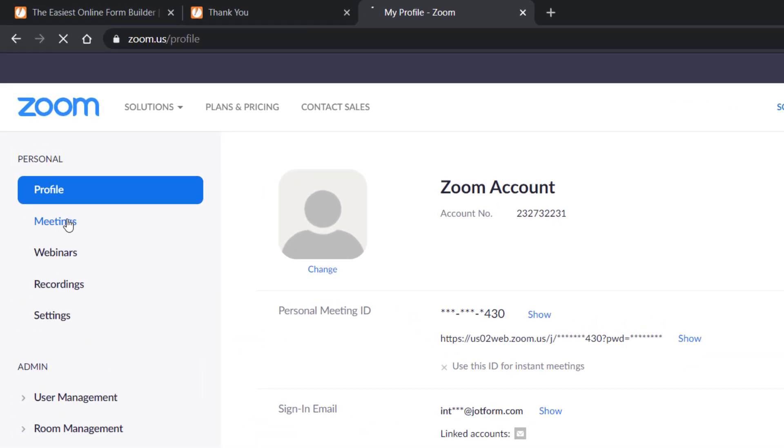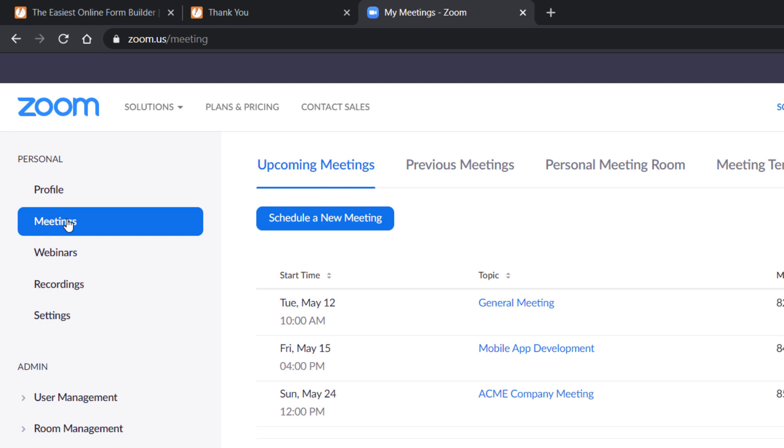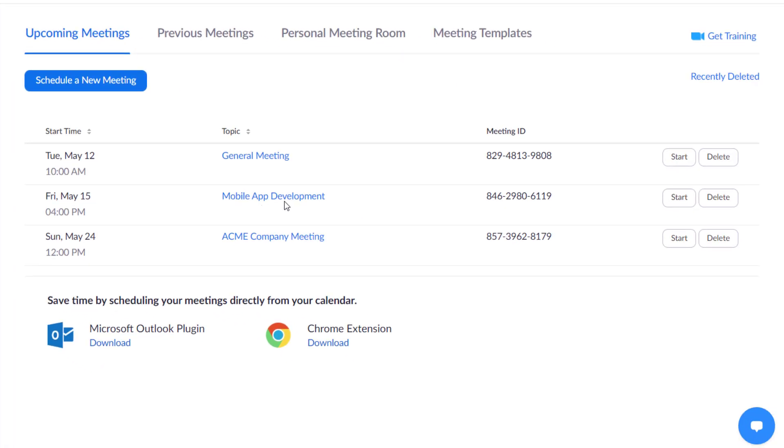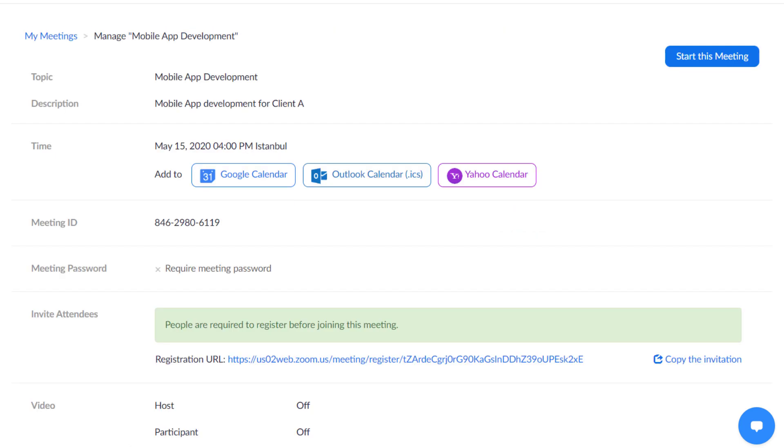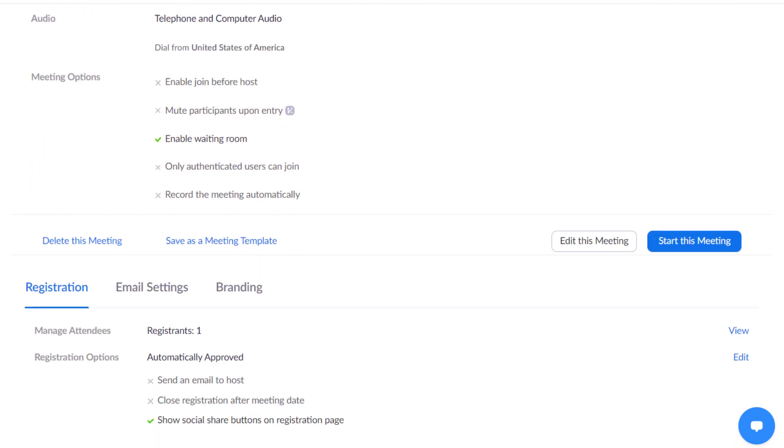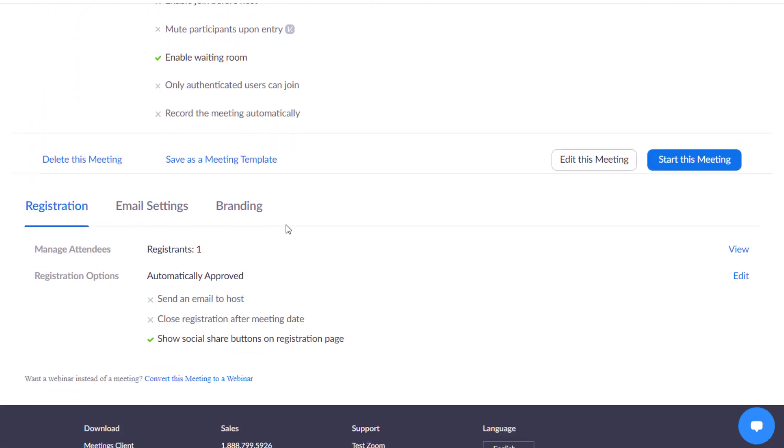To view new meeting requests in Zoom, go to the Meeting tab and select the Meeting. You can then view the meeting time, duration, registration info, and more.